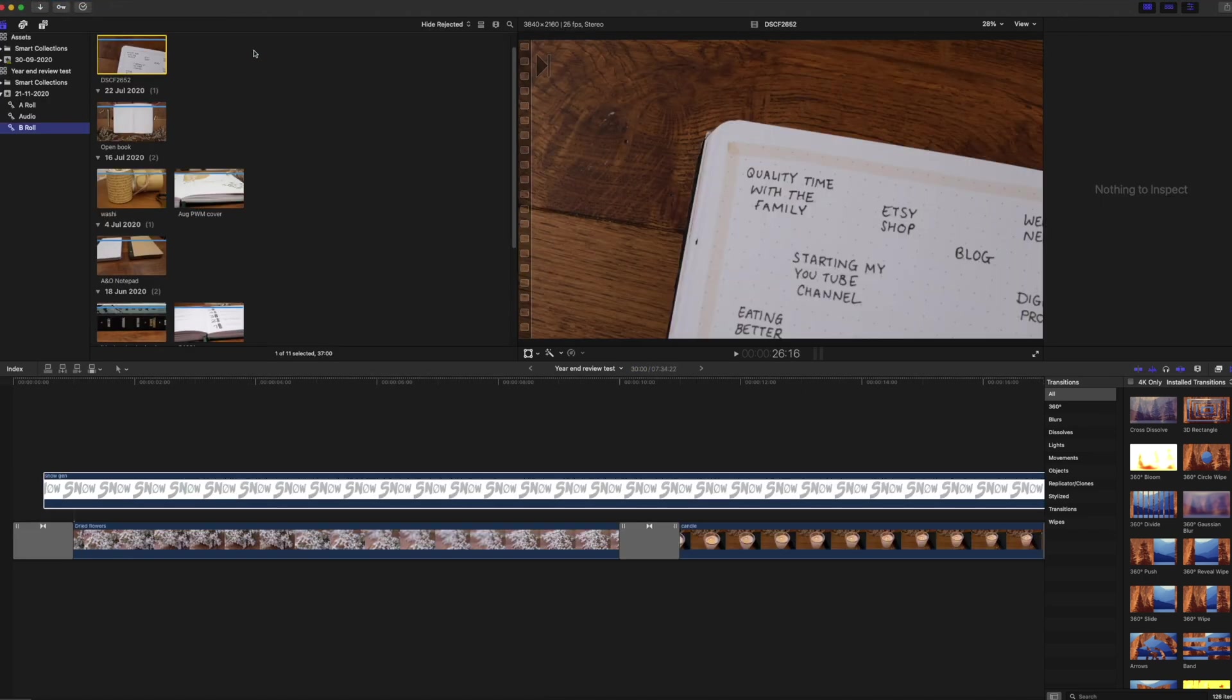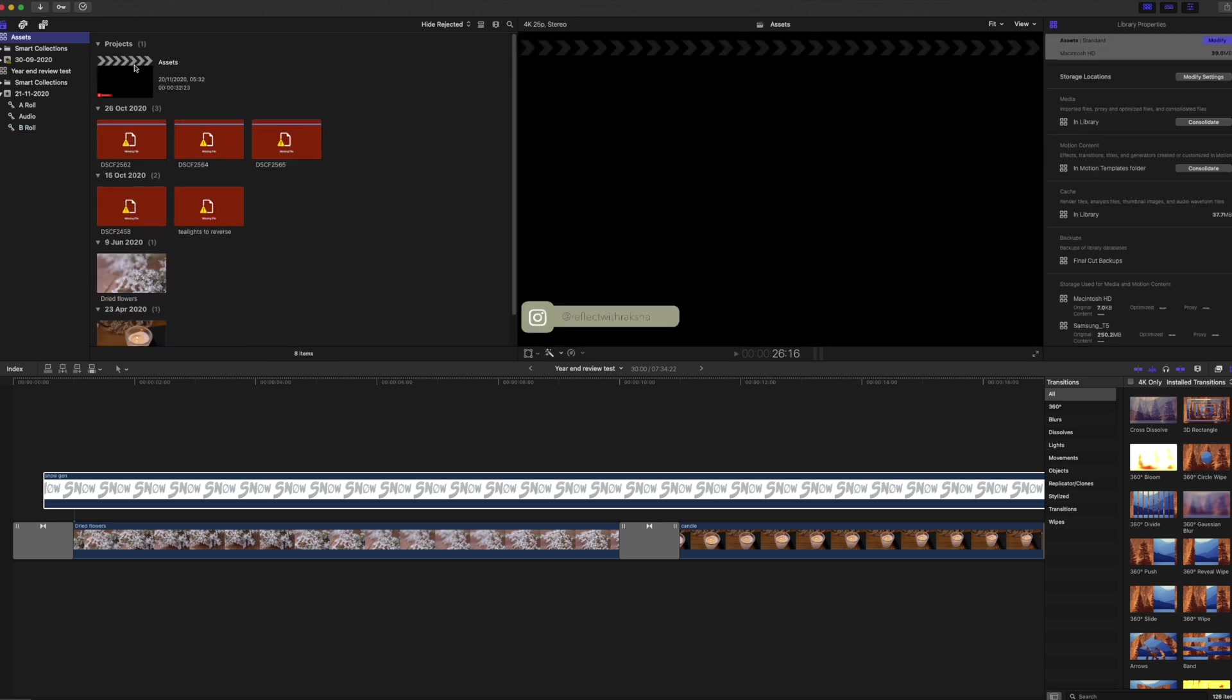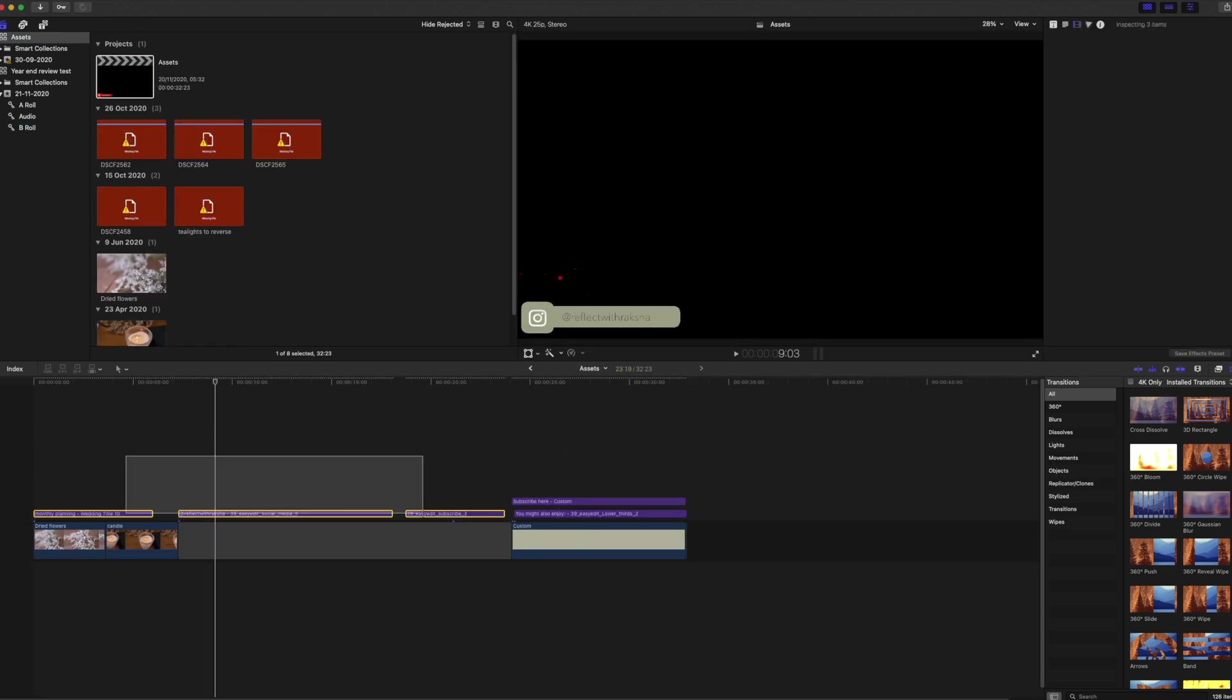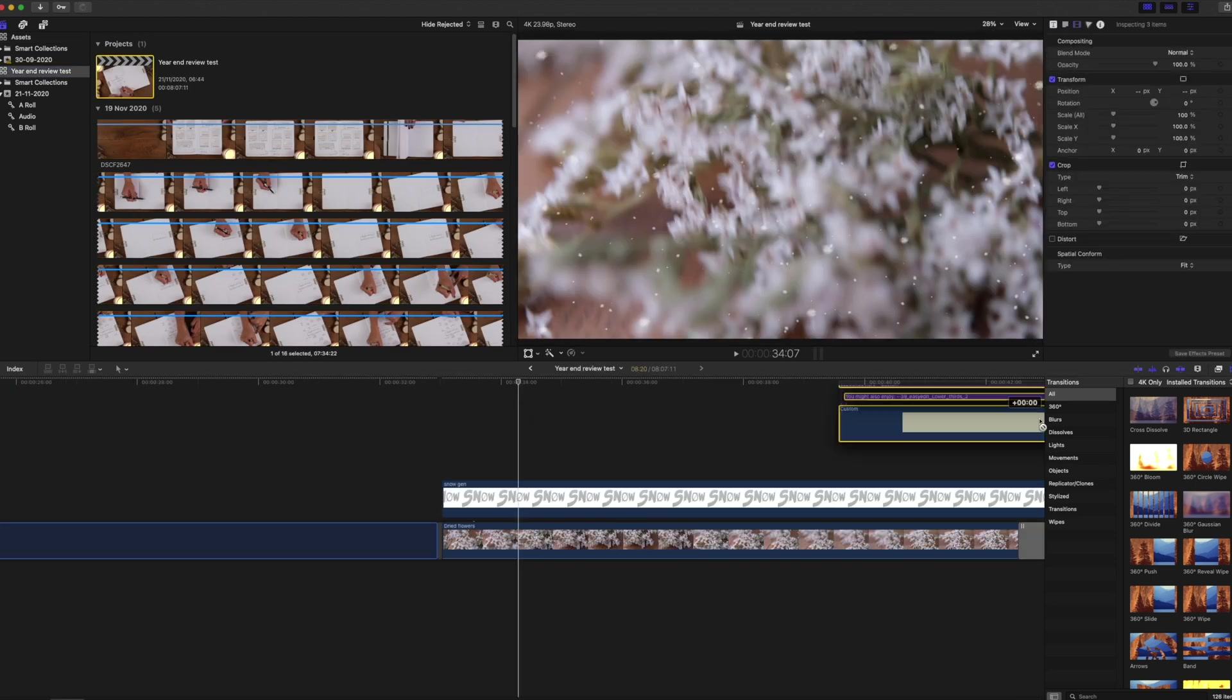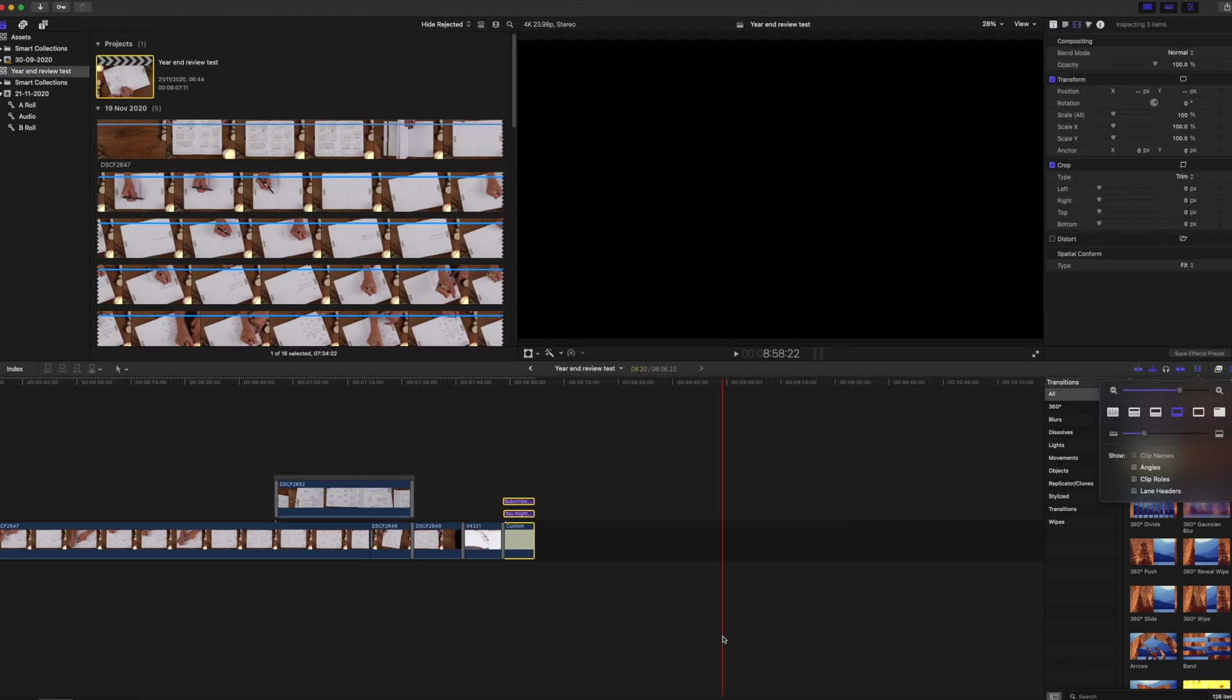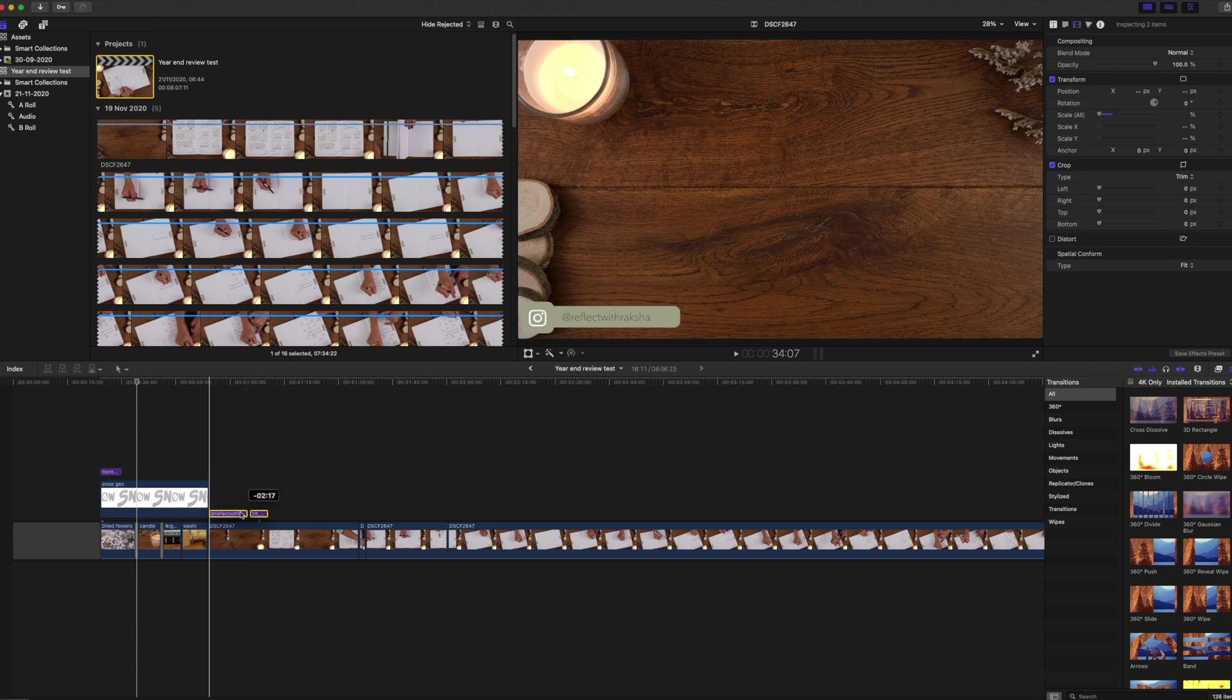I then opened up another project in Final Cut called Assets and this is where I go to copy and paste my intro title, my subscribe and Instagram buttons and my end screen. There was no disruption at all and I was able to drop them in and carry on editing.